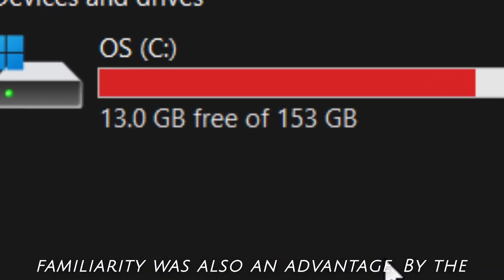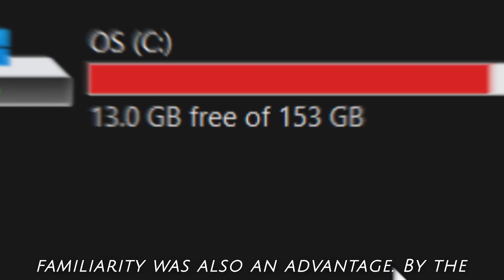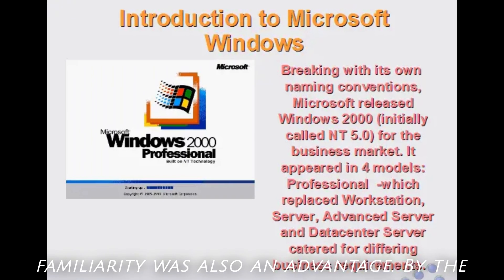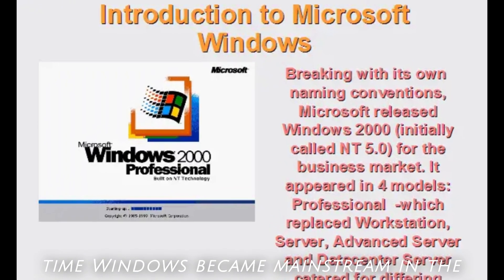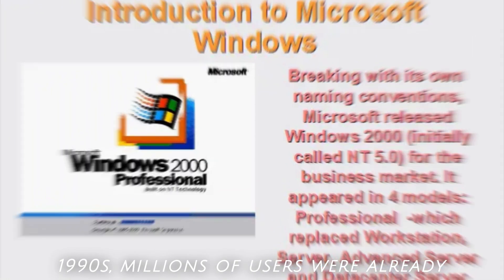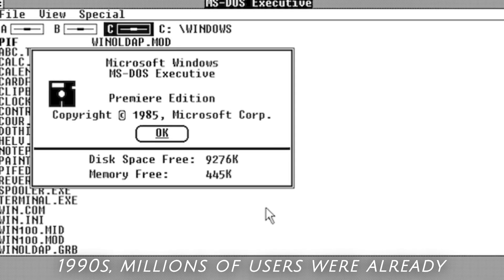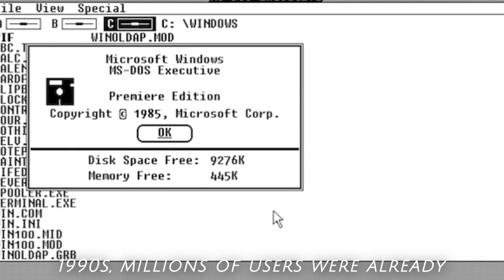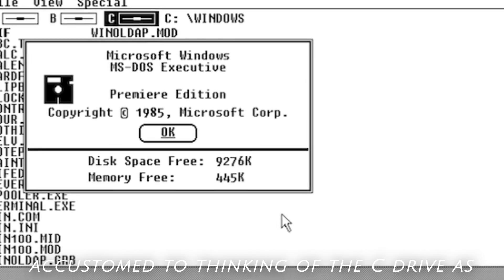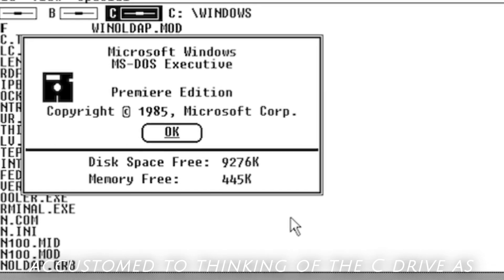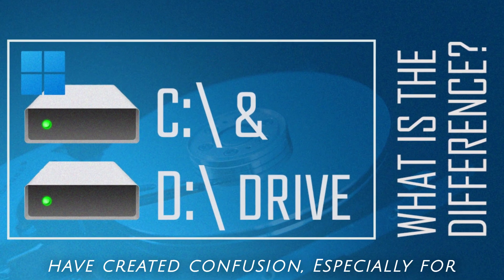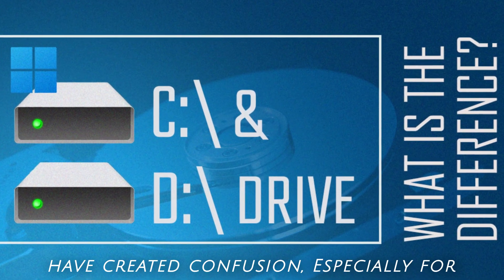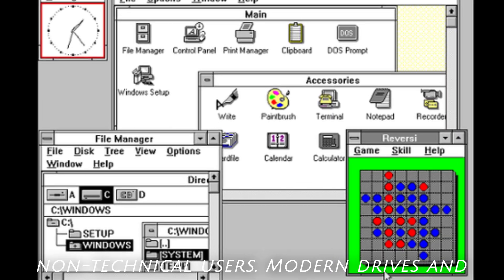The C drive's familiarity was also an advantage. By the time Windows became mainstream in the 1990s, millions of users were already accustomed to thinking of the C drive as the main hard drive. Changing this would have created confusion, especially for non-technical users.